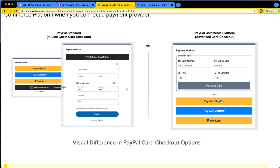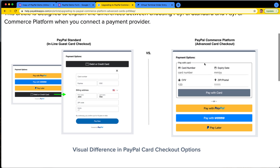So if you have the time and you are in a country like Canada, the United States, or Australia, it's definitely worthwhile to upgrade your PayPal account to be able to take the Advanced Card checkout. Not only is it going to work better for your customers, it's going to save you money, and it gives you a couple of extra features as well.